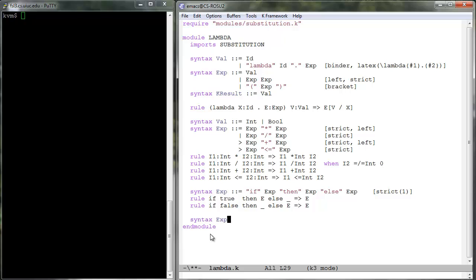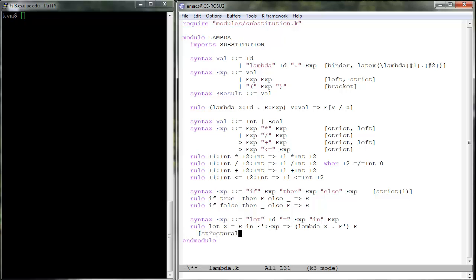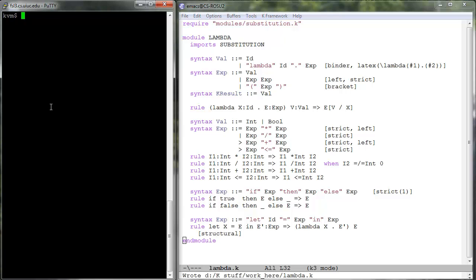When defining a language, we often want certain language constructs to be defined in terms of other constructs. For example, a let binding construct of the form 'let x = e in e-prime' is nothing but syntactic sugar for 'lambda x . e-prime' applied to e. This can be easily achieved with a rule, as shown.